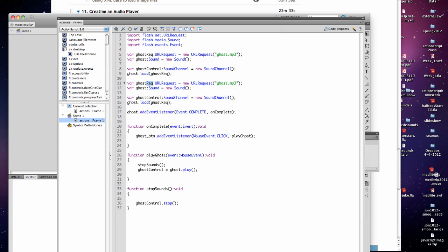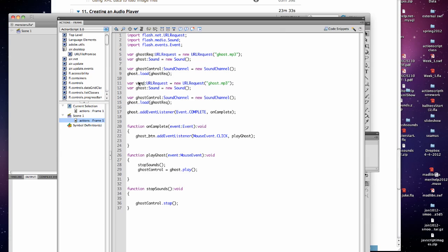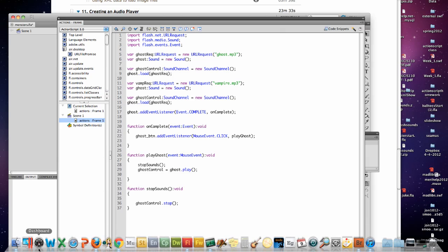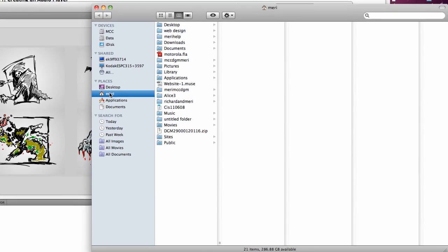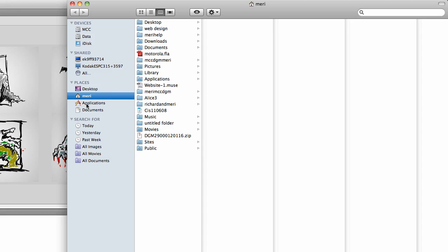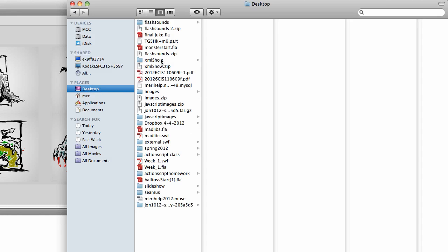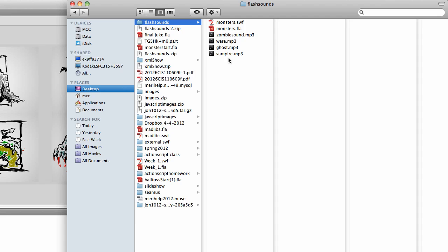So we'll make this vamp request. We'll call this one vampire. Make sure you check your files because some of them are named a little funky. I have them in flash sounds here, so vampire is vampire.